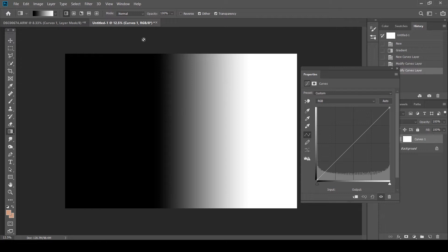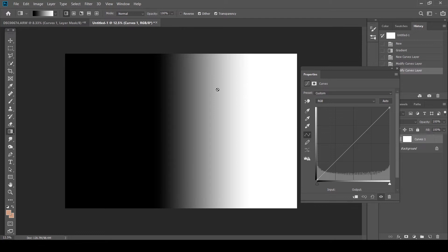As you can see, it's changing from your blacks and shadows. So essentially, your extreme left of the tone curve, then you have your 50% gray and your whites and highlights.